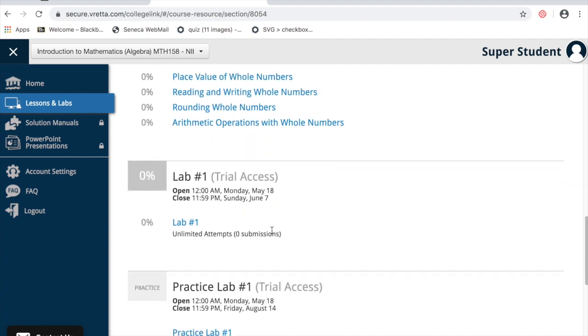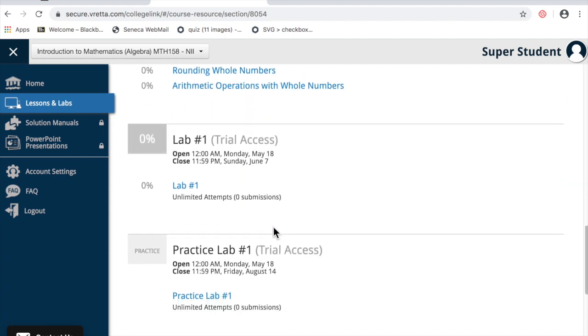After that, you can scroll down and try the practice lab. When you're satisfied with your practice, you can go and take the online lab quiz.